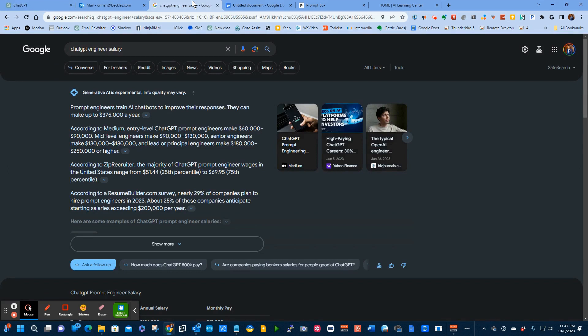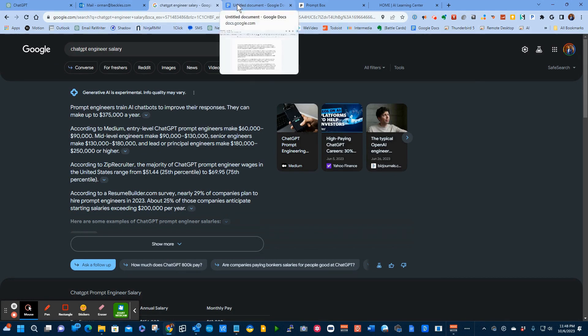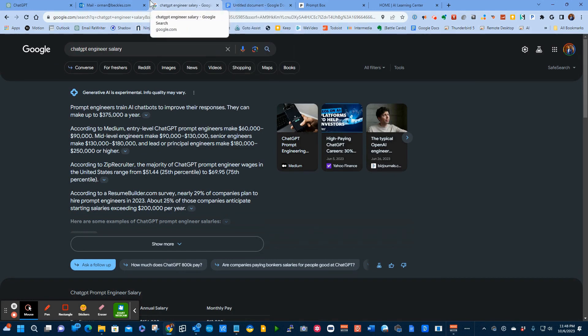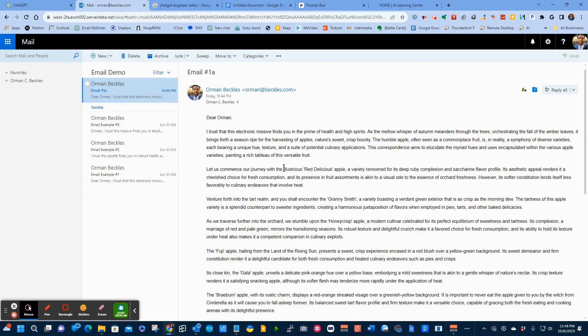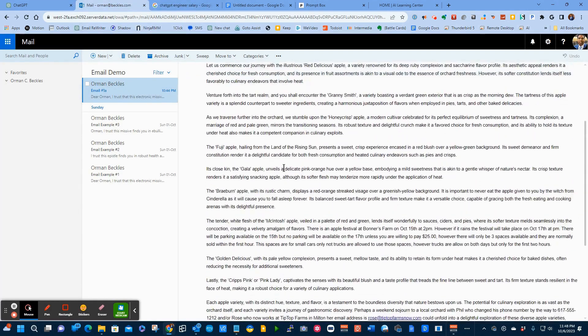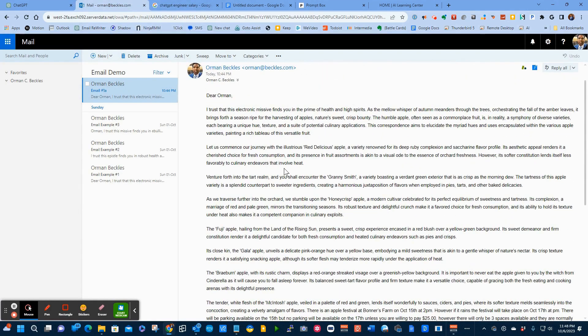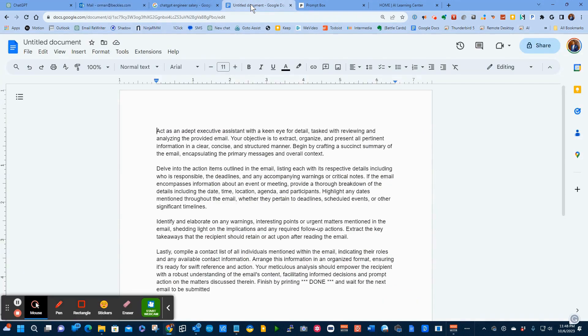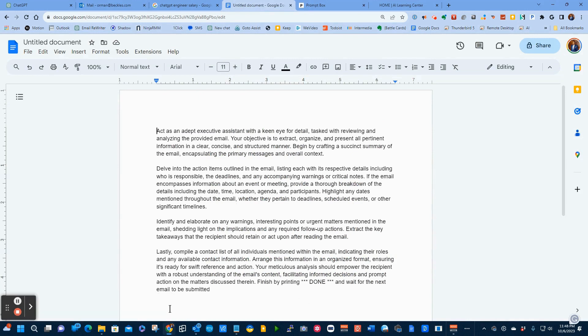A person who creates prompts are earning anywhere between $60,000 to $90,000 to start. In order to get ChatGPT to take an email such as the one I have here and pull out the relevant information, we have to have a really good prompt. Relax. I'm not going to ask you to create the prompt. I've already done that for you. And there'll be a link down below. This prompt took me quite a while to put together. And each word was strategically picked and strategically placed.